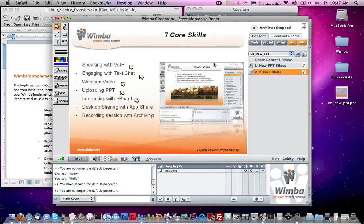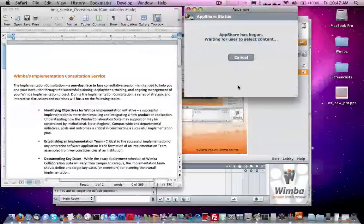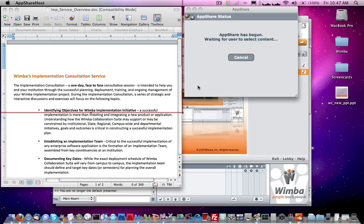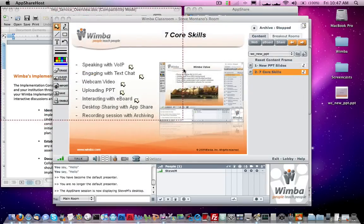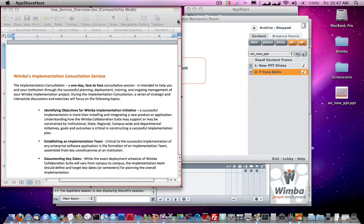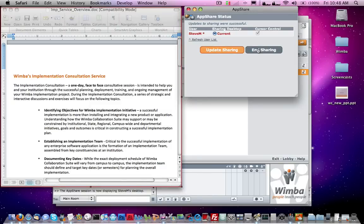In just a moment it gives me options on what I want to share — I can select a specific window, a screen area, or my full desktop. I'll stick with Screen Area because it gives the most flexibility. Notice I've got a red border on my screen, which I can make as large or as small as I want. Whatever is within this red border is what is being shared in Wimba Classroom for students to see. I can interact with the Word document in real time and they can see everything, or I can share a browser window and take students on a virtual web tour. I can end app sharing by bringing the window back into view and clicking End Sharing.